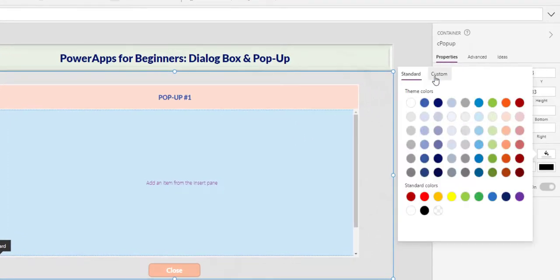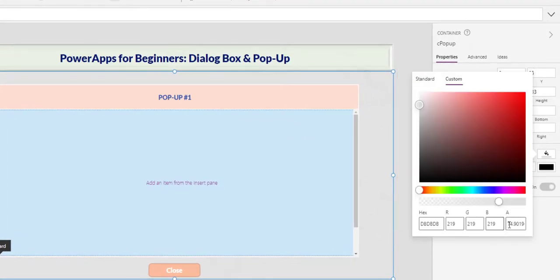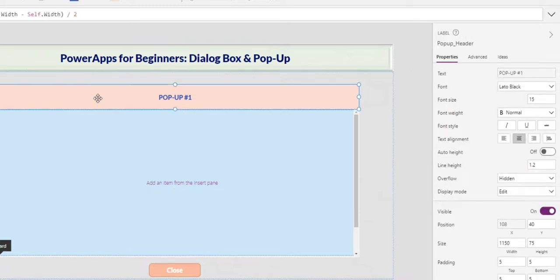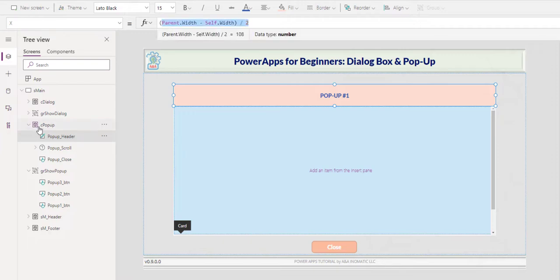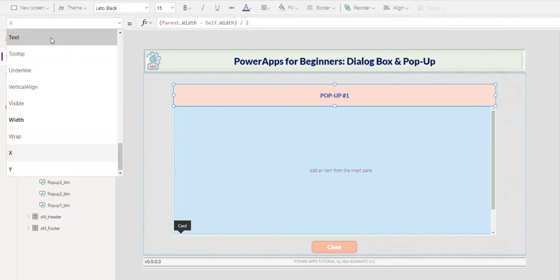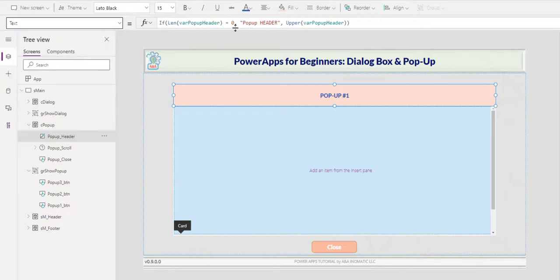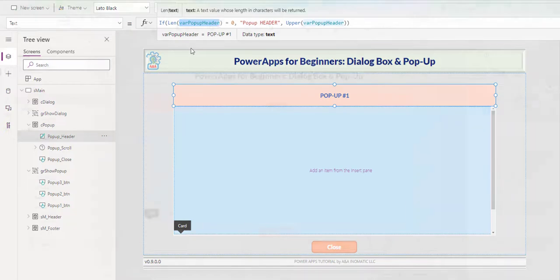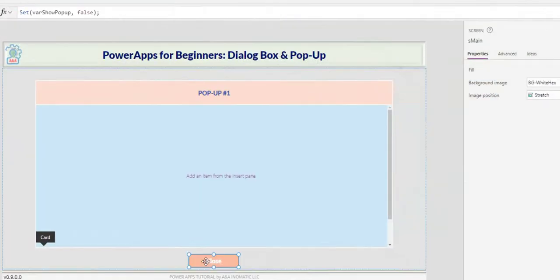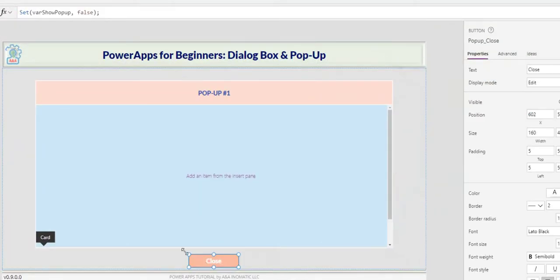The background is dark gray with 75% transparency. The header is centered within the container with this formula here. Parent here is reference the container itself, and it receives text from variable var pop-up header. At the bottom, I have the close button, and that just simply set this whole pop-up variable to false, hiding the container.